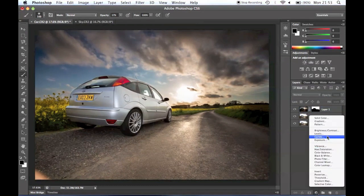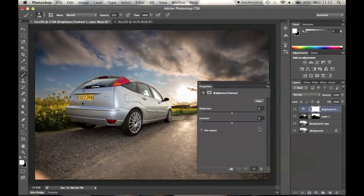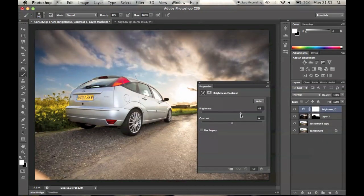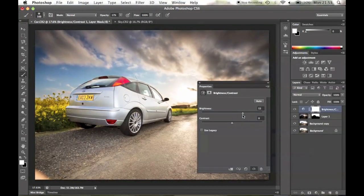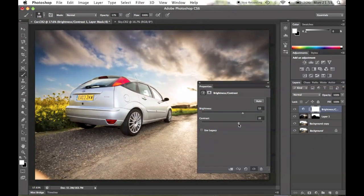Now we have the basic merged images. I'm basically just going to use a few adjustment layers to bring out the detail in the car a bit more, adjust the curves of the whole image, basically enhance the image to my personal preferences.